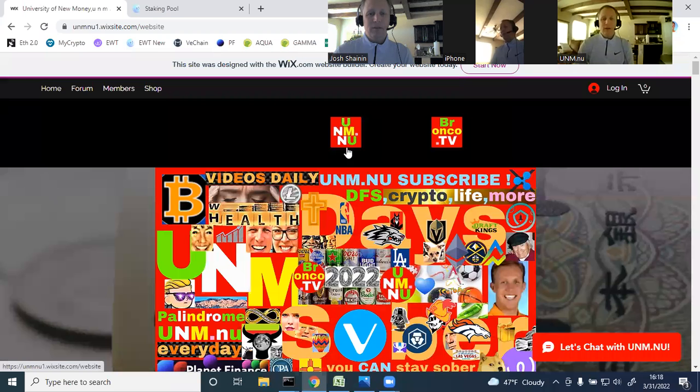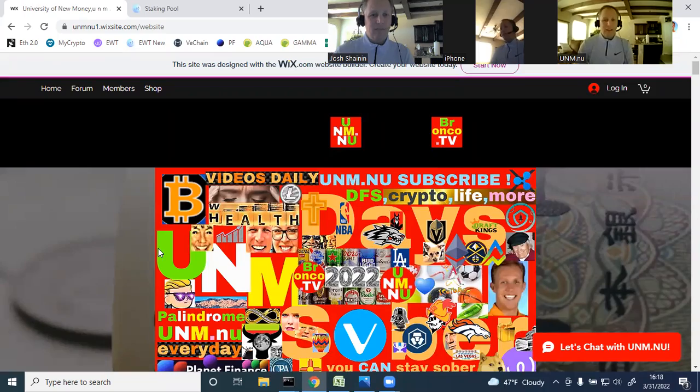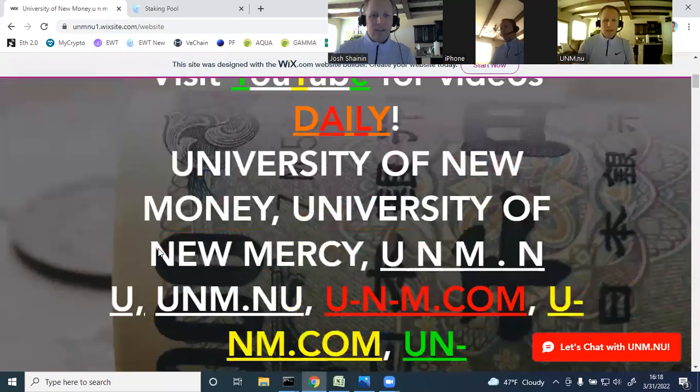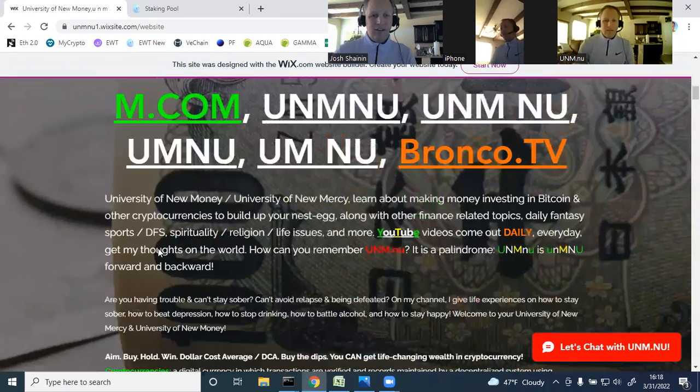I hope you're all having a good Thursday, looking forward to the weekend. Maybe play some board games tomorrow. Think about Swizzle all the time, but hopefully in a good way, not breaking down. Don't forget to visit the website unm.nu, bronco.tv. Check out all the good information here.